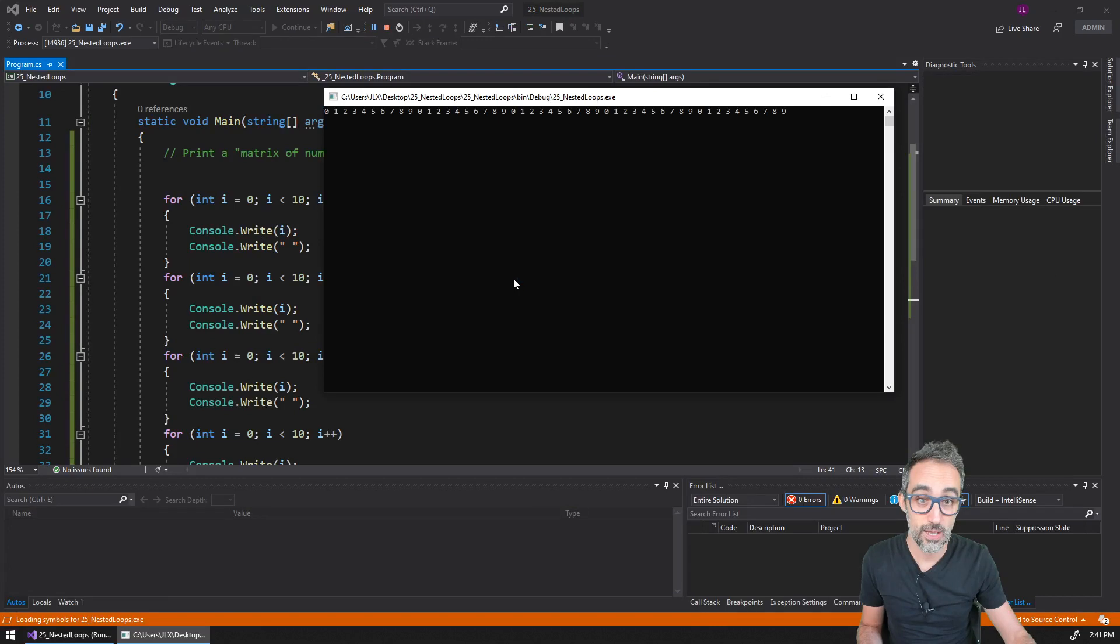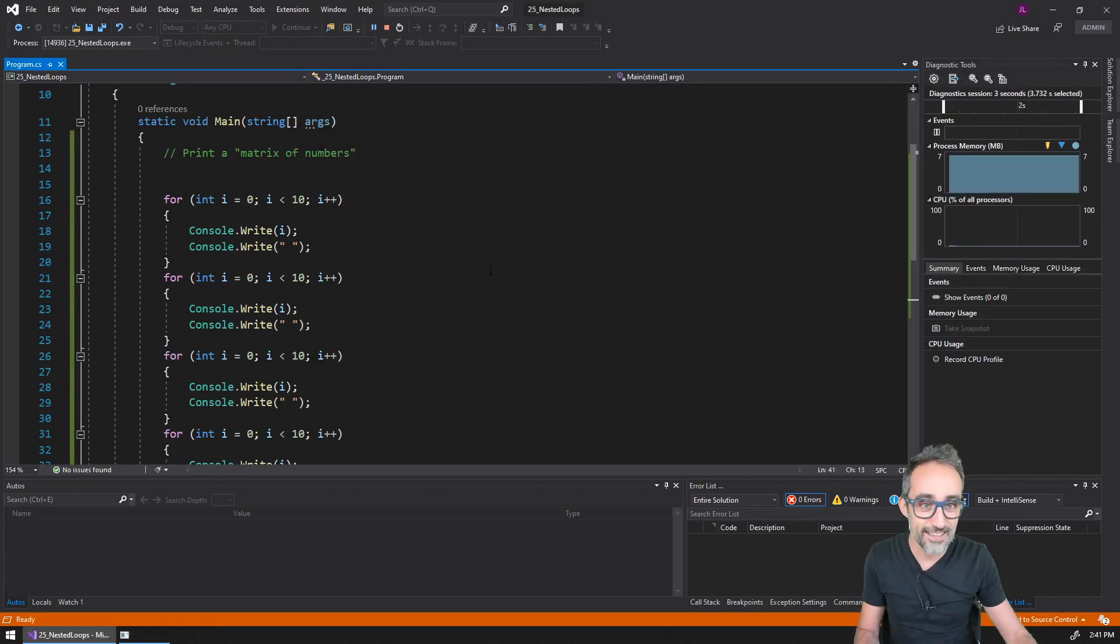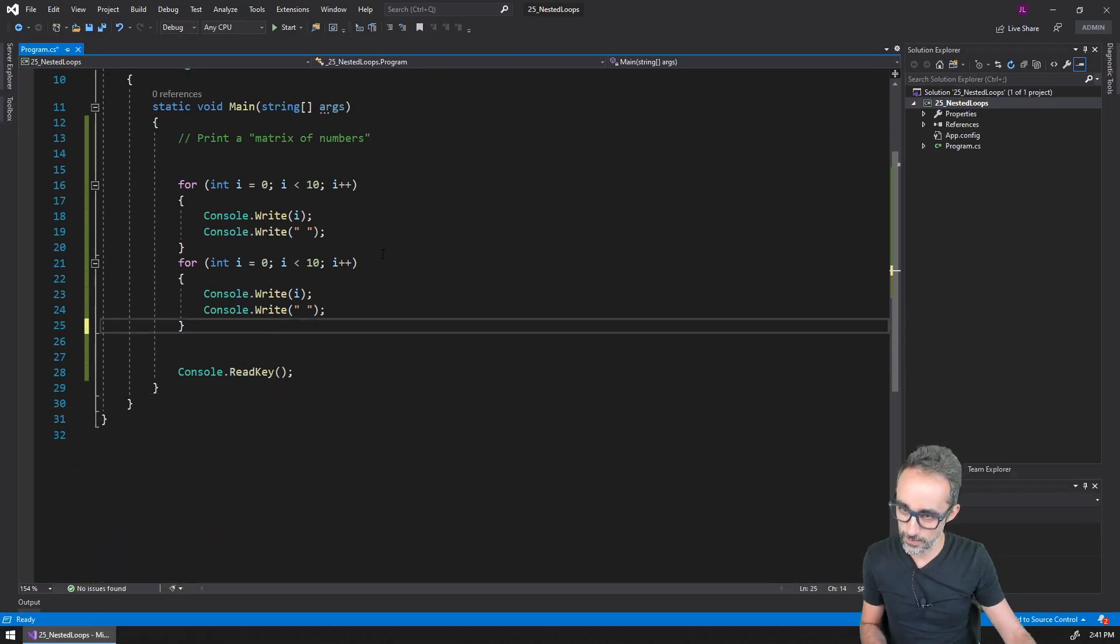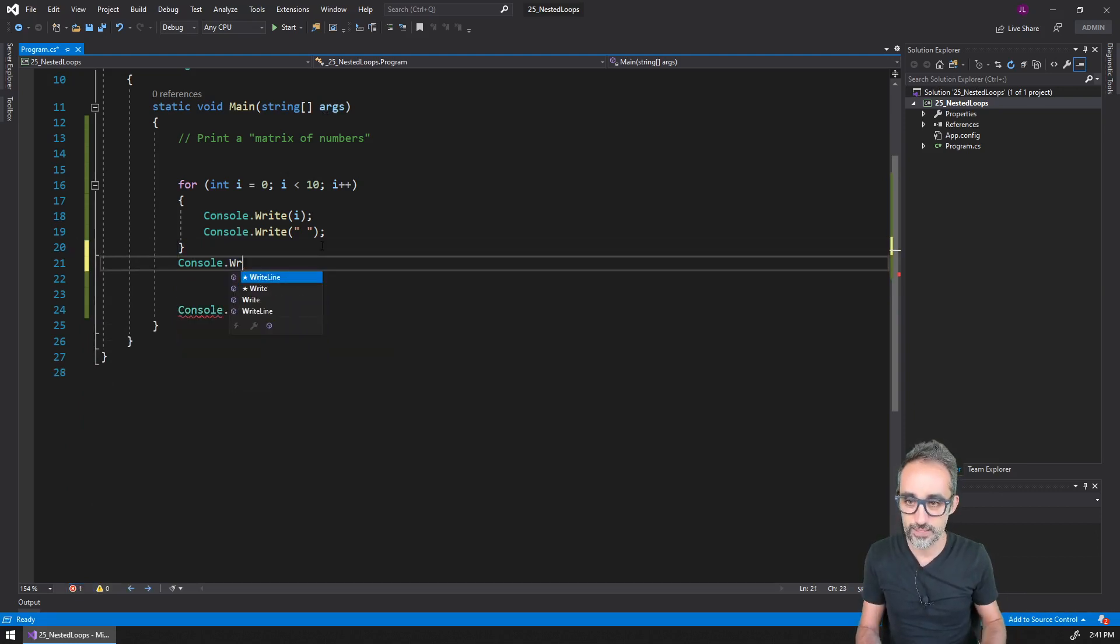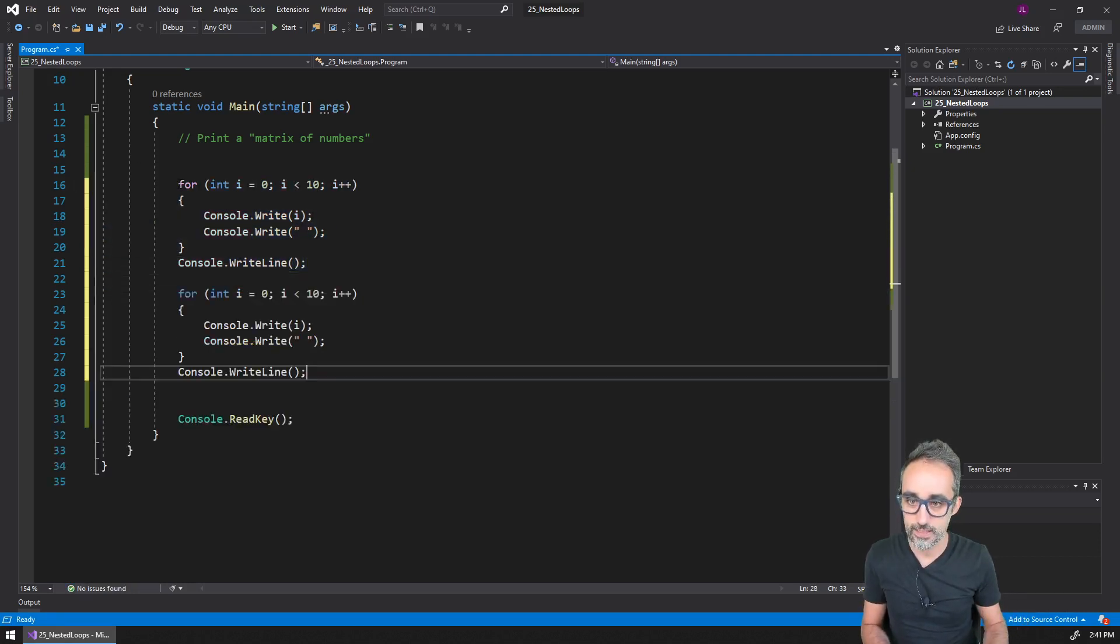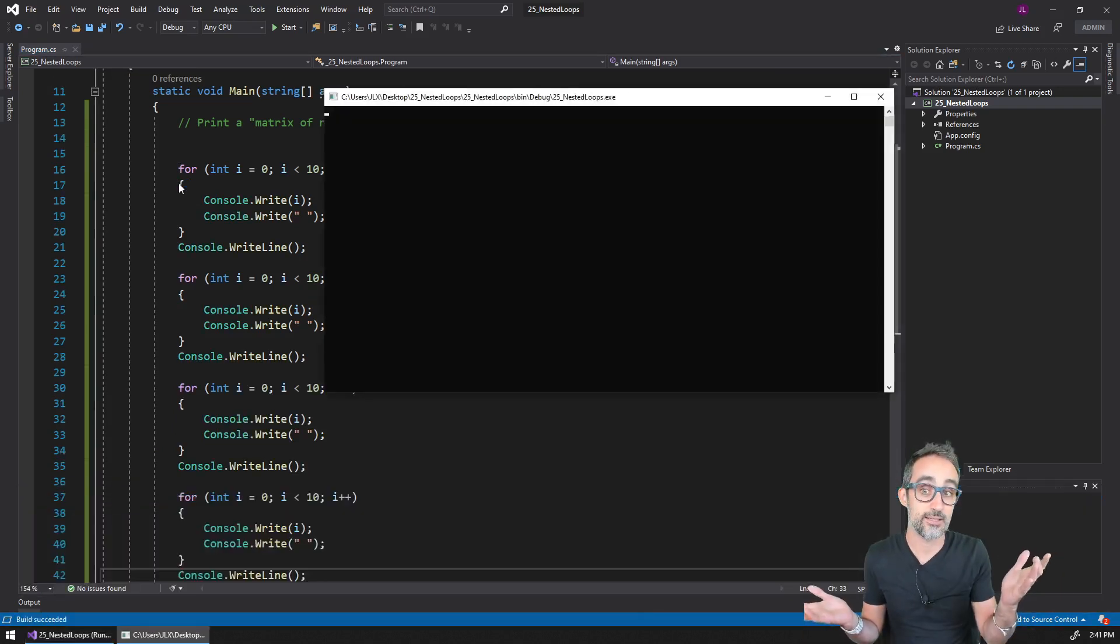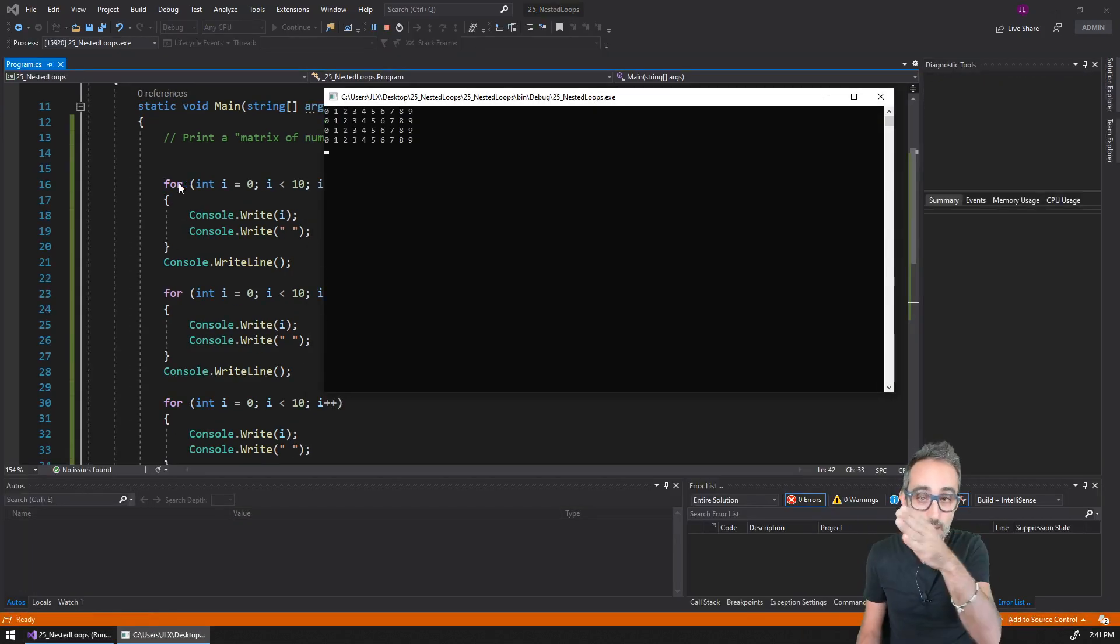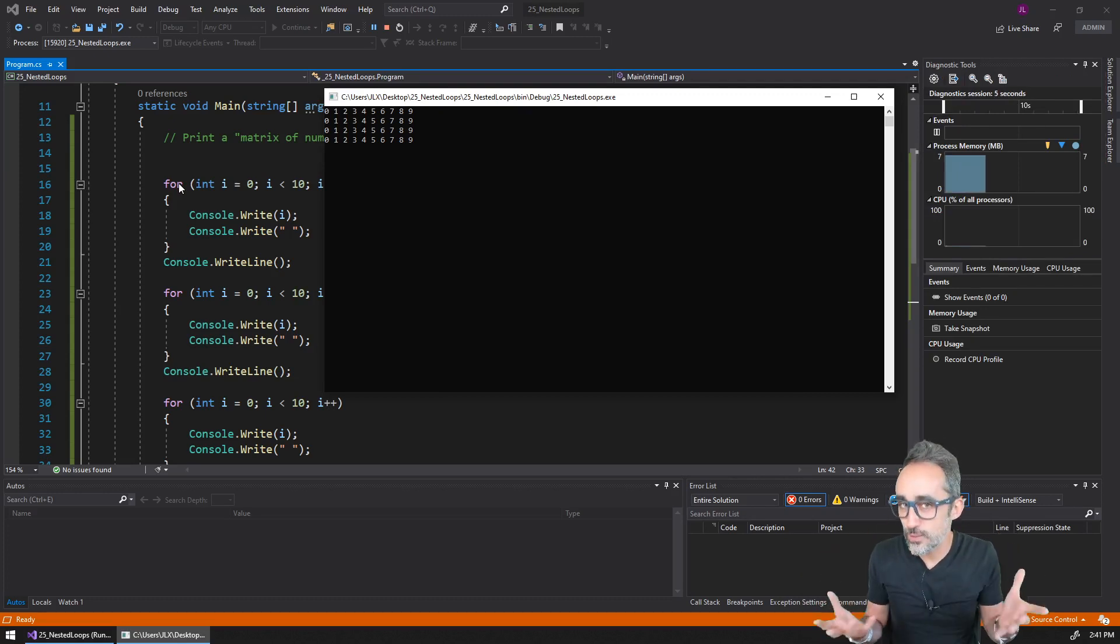Well right now it doesn't work because I haven't added a white line character. So I could say, well, after you have finished printing, can you just write a new empty line? And then if I copy and paste this like three times or four times and I execute this, well you can see how I'm printing this matrix of numbers.